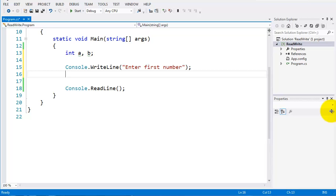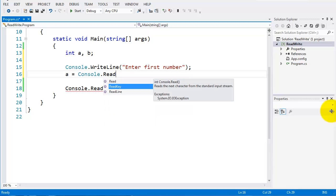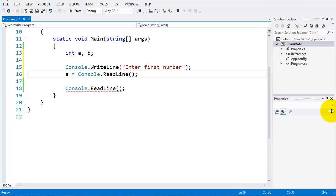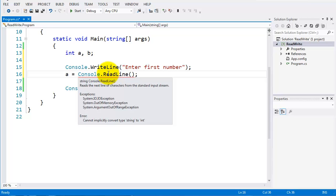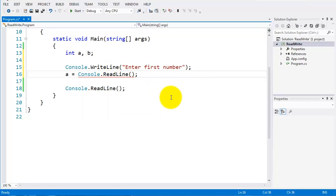I'll initialize a by setting it to console.readline, like we saw in the last video. Now the problem is you can see I've got a red squiggly underline. If I mouse over that, it says I cannot convert string to int. Anything we enter into the console is treated as a string, so we must convert whatever is read from the console into an int.